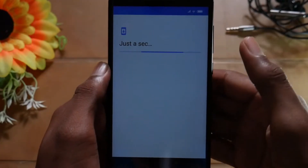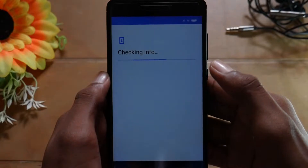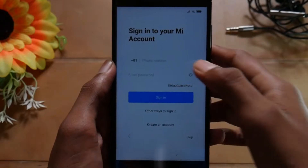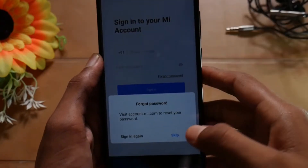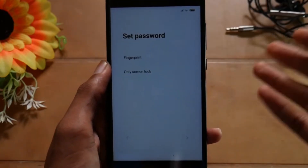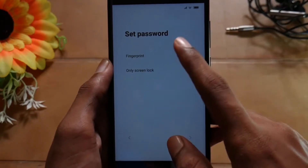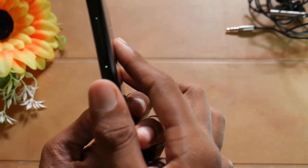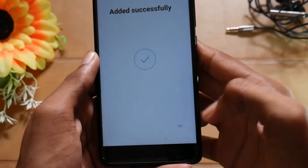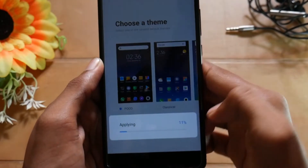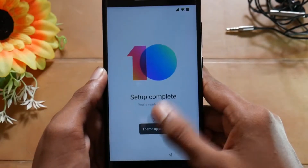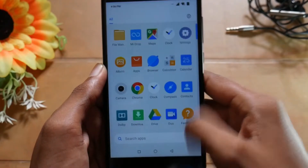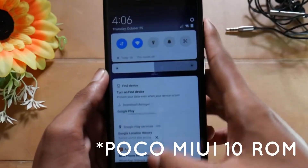I will set up as a new phone. If it asks to sign in to your Mi account, just select forgot password as it is not working properly right now — you cannot log in to your Mi account so just skip that part. As you can see I am just adding my fingerprint and that works. Let me select POCO permissions for POCO launcher. That's pretty much it — you have just booted into the POCO ROM for your device.